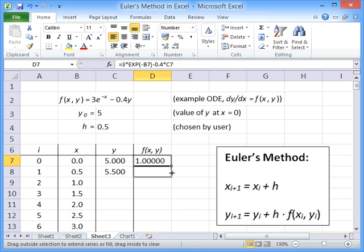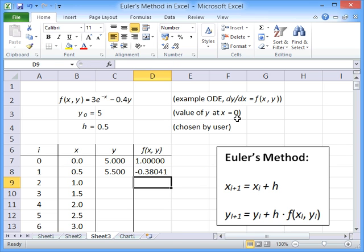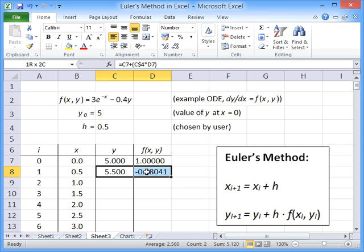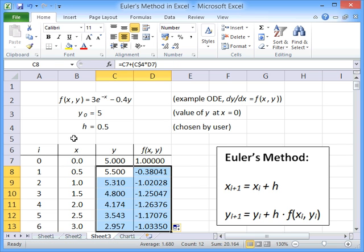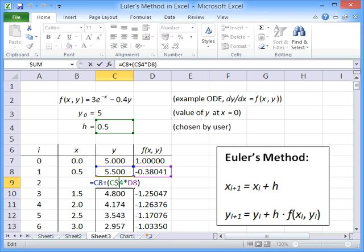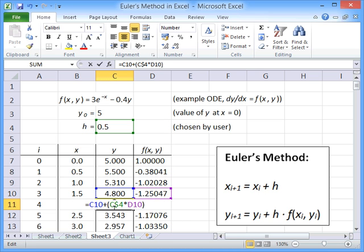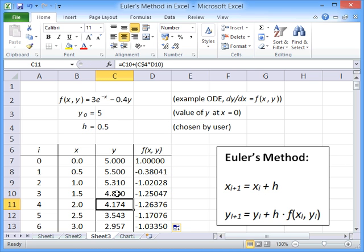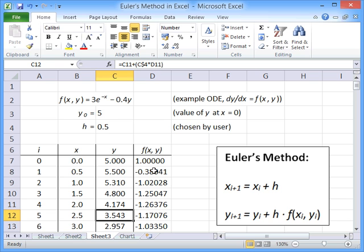If we copy this function down here, we'll be able to work out the next value. And if we just copy all of these down, it will make all the steps all the way down now. So each of these is of the right form. We're taking the previous y value, adding on the function that's been evaluated at that position, times by the step length.